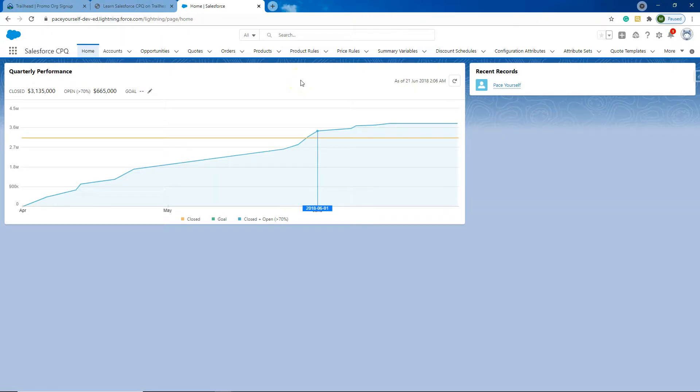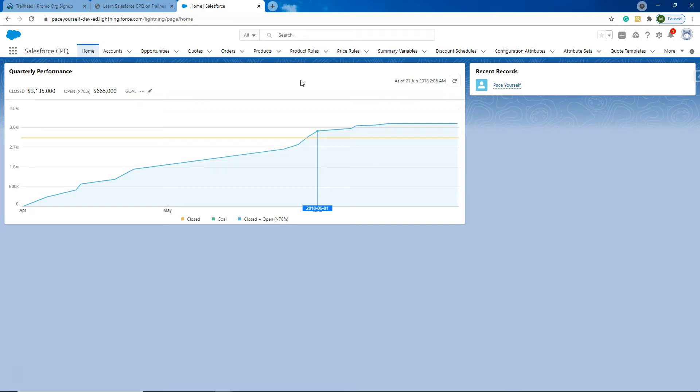So that's how you sign up and create a CPQ developer org that you can play around with all the developer and Salesforce CPQ objects without affecting any production environment or sandbox data. This is obviously loaded with generic data from Salesforce. Thank you for tuning in everyone. I'm Mia Pacey and this is Pace Yourself.